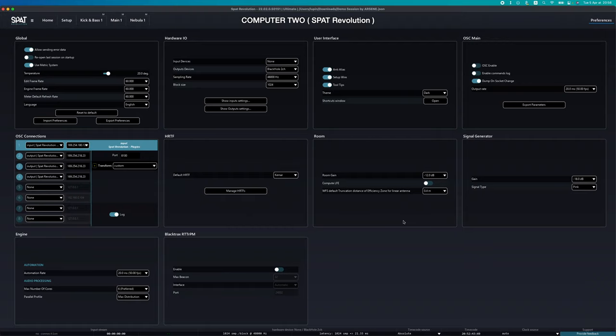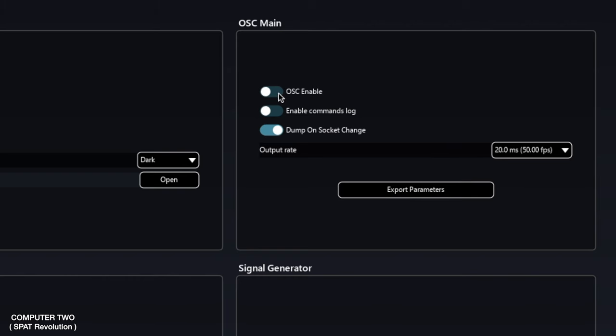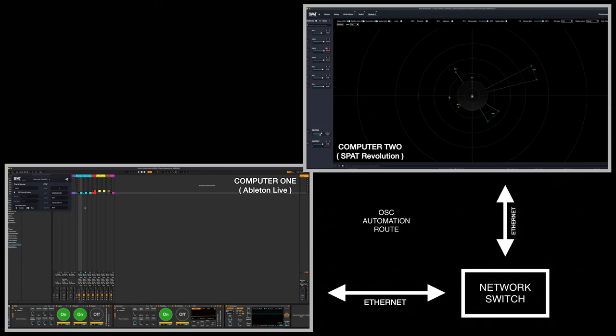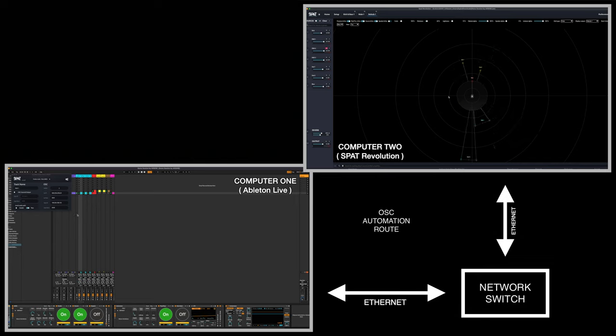Of course, don't forget to check if the OSC is enabled in the Preferences, or SPAT will simply not receive anything. The automations should now be received in SPAT.